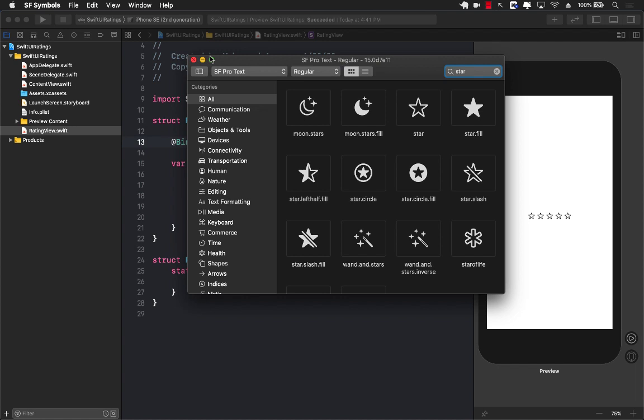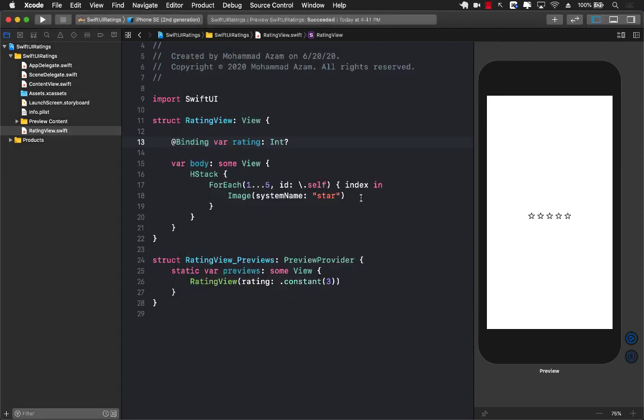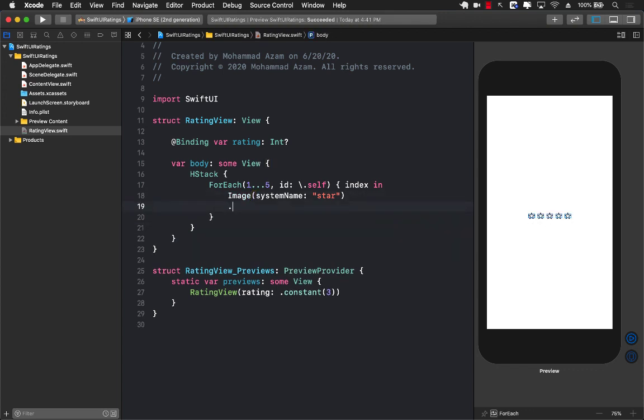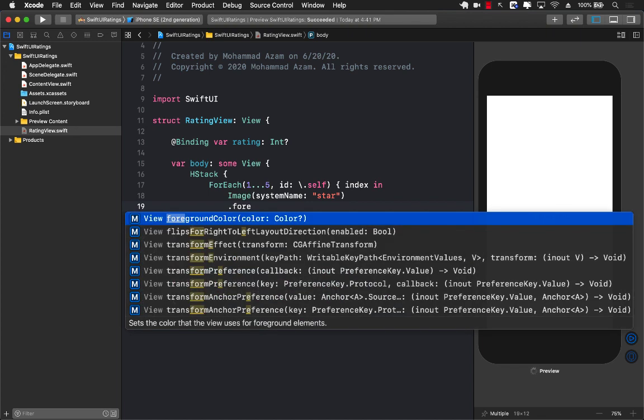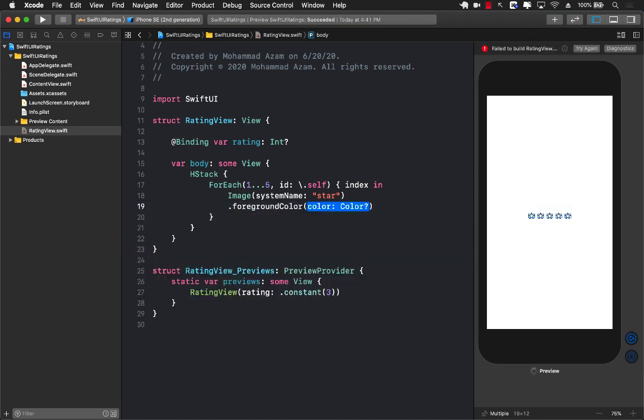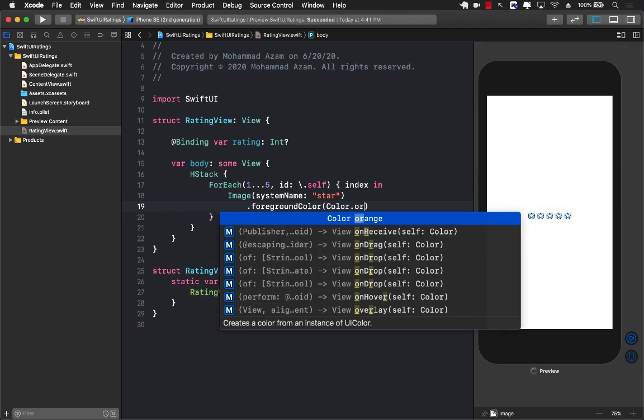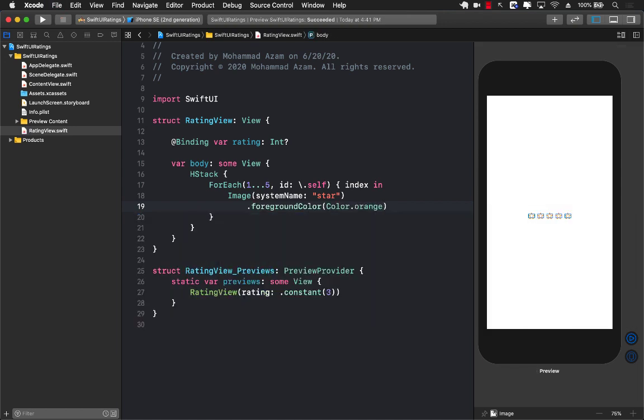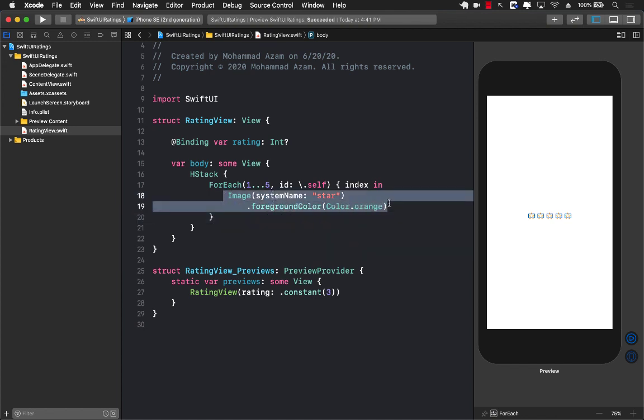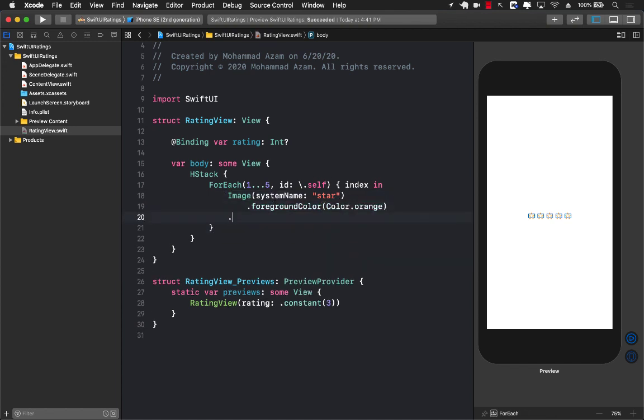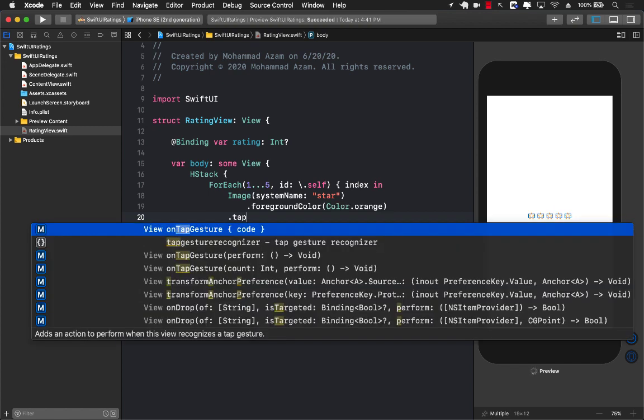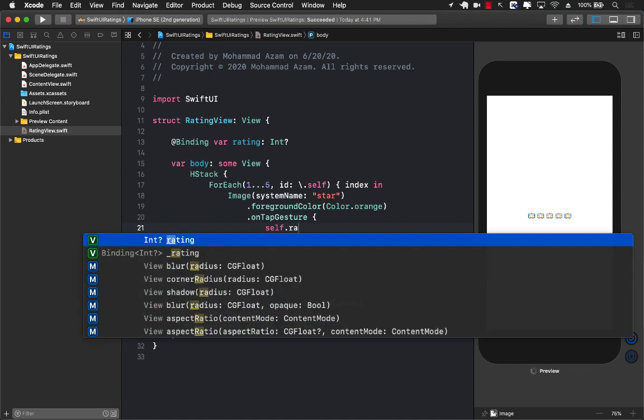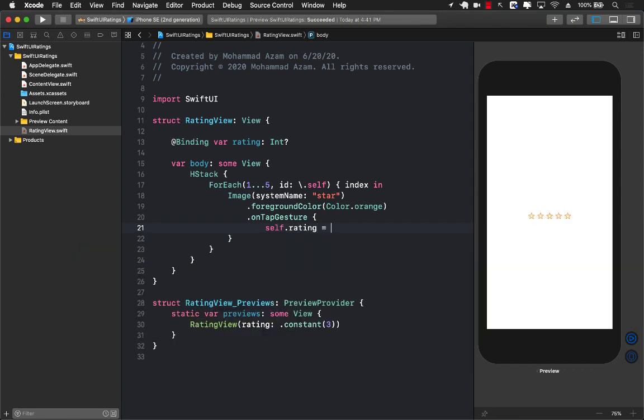Right now we're running a loop five times because our maximum star is just five, and you can see all those stars which are not filled are being displayed. Let's change their color to something else. I'm going to say foreground color - you can make the stars big or small if you want, I'm just gonna keep them the same - and I'll make them orange. But what about touching the star? I can simply add a tap gesture, on tap gesture, and set the rating so rating equals to whatever the index is.